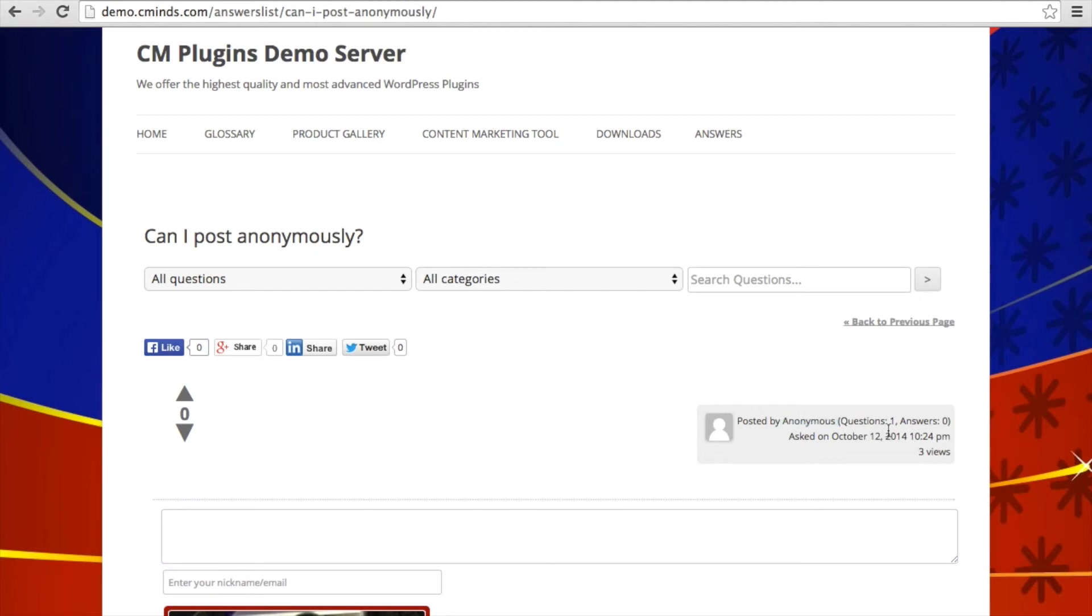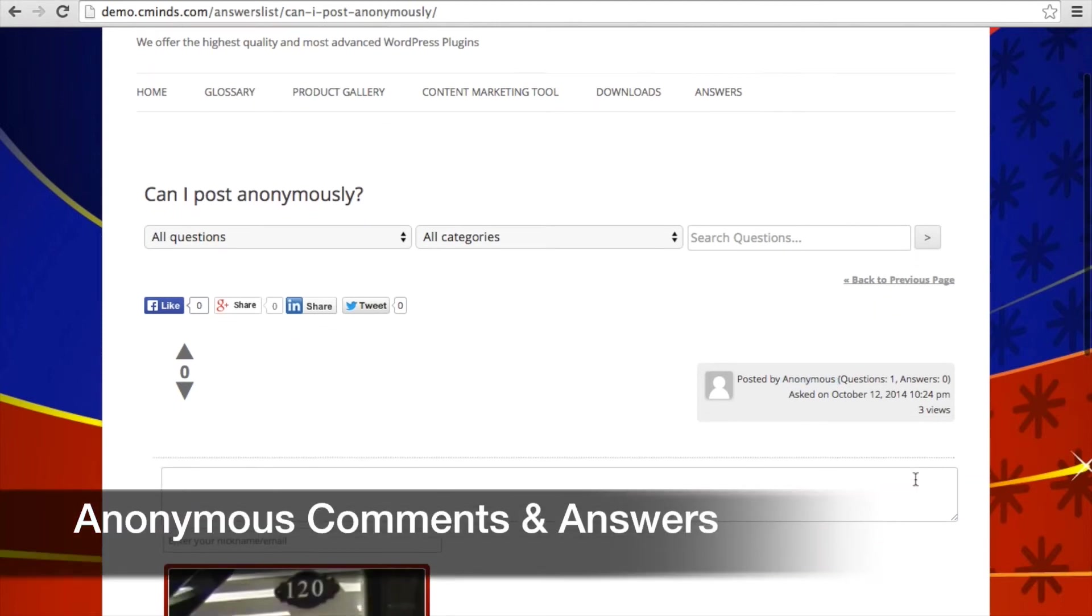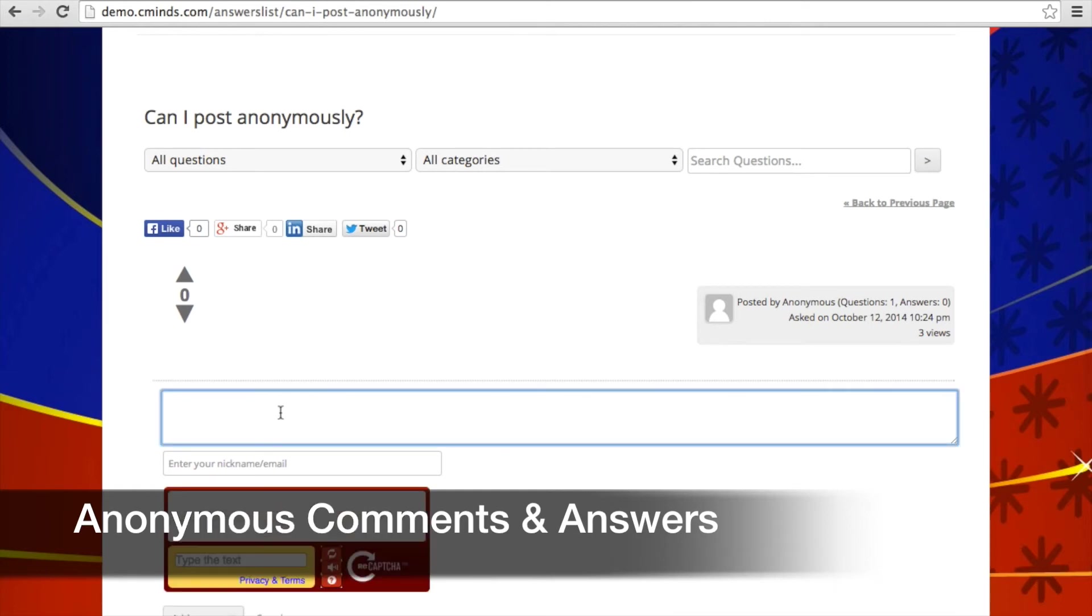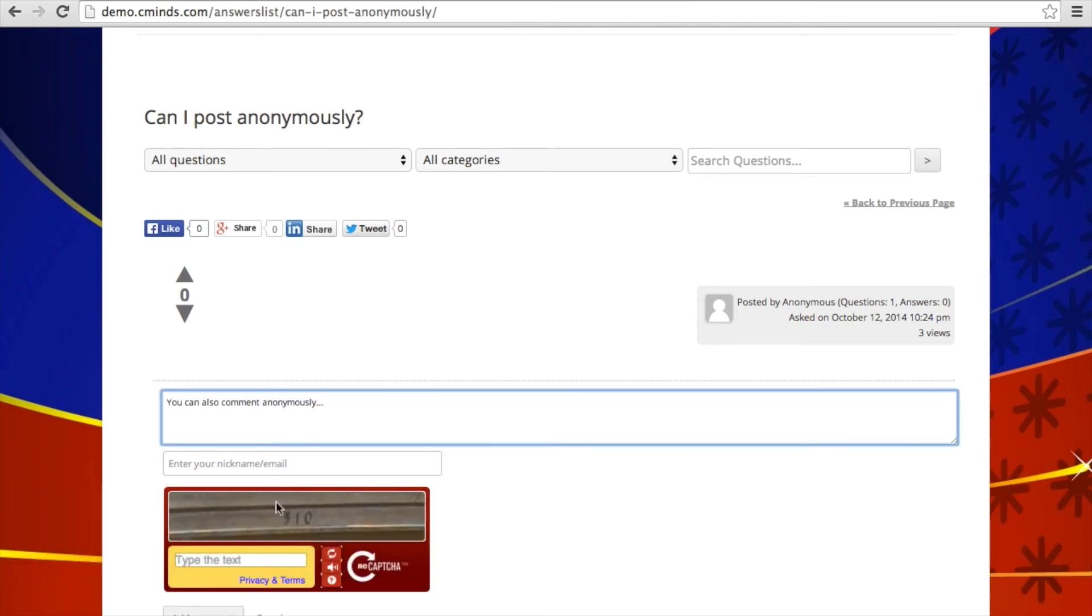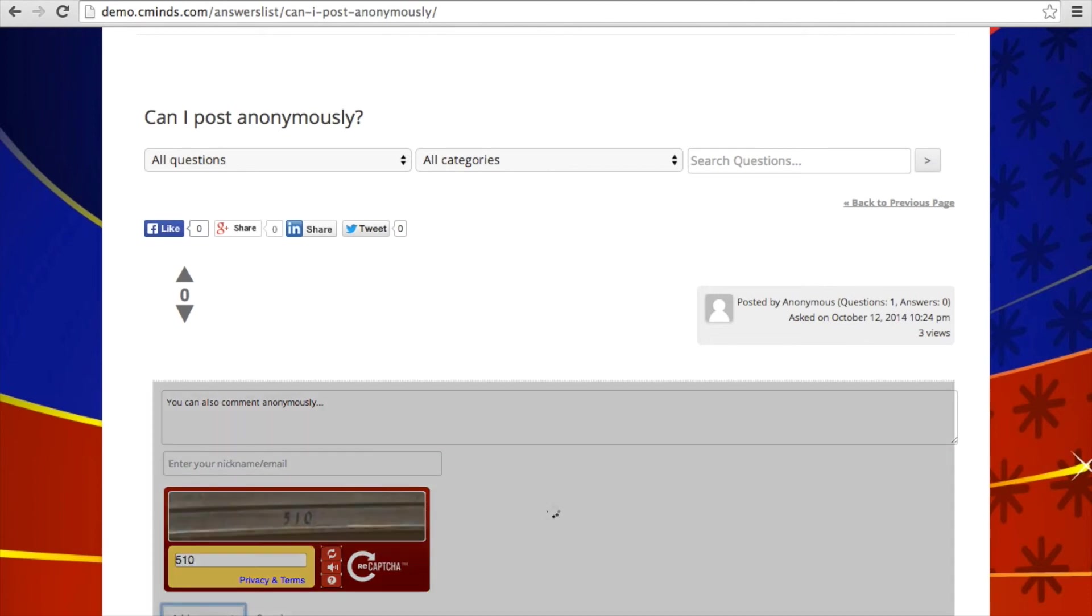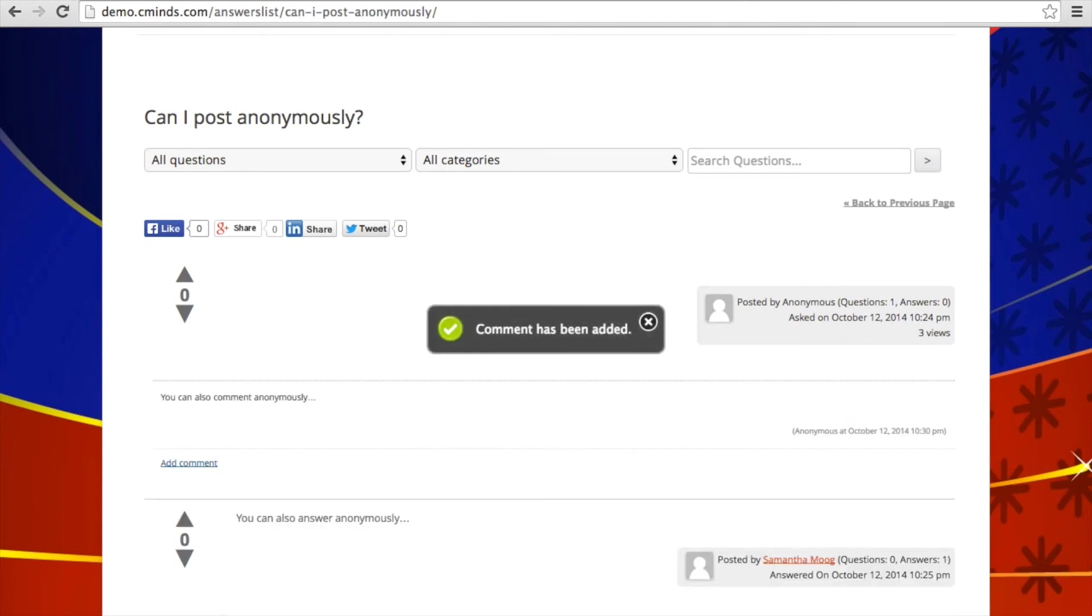And we can also add comments anonymously. So if you go ahead and write in a comment, and again, leave the name or the nickname blank, enter your CAPTCHA. And there you go, you've posted a comment anonymously.